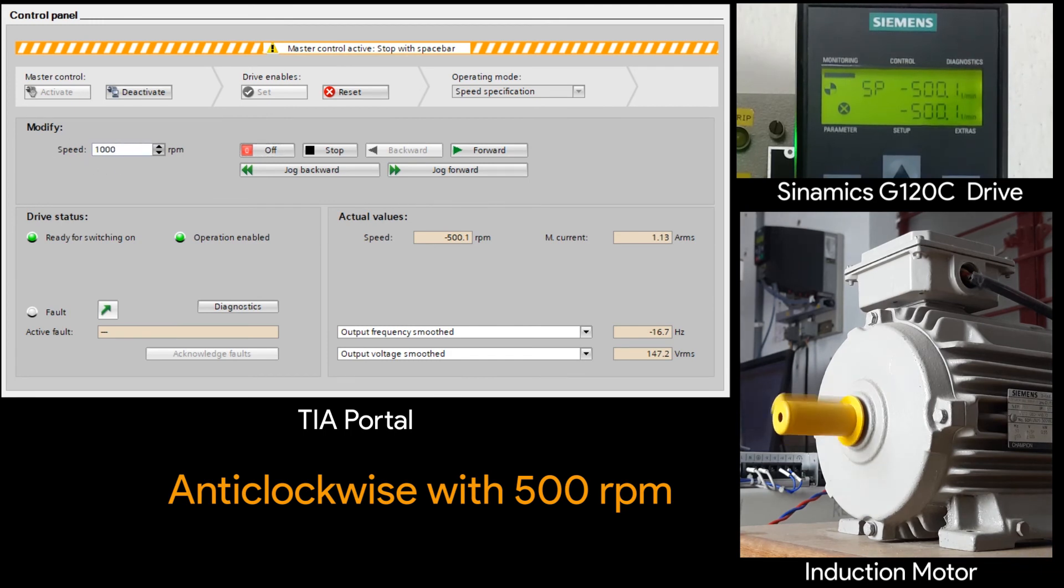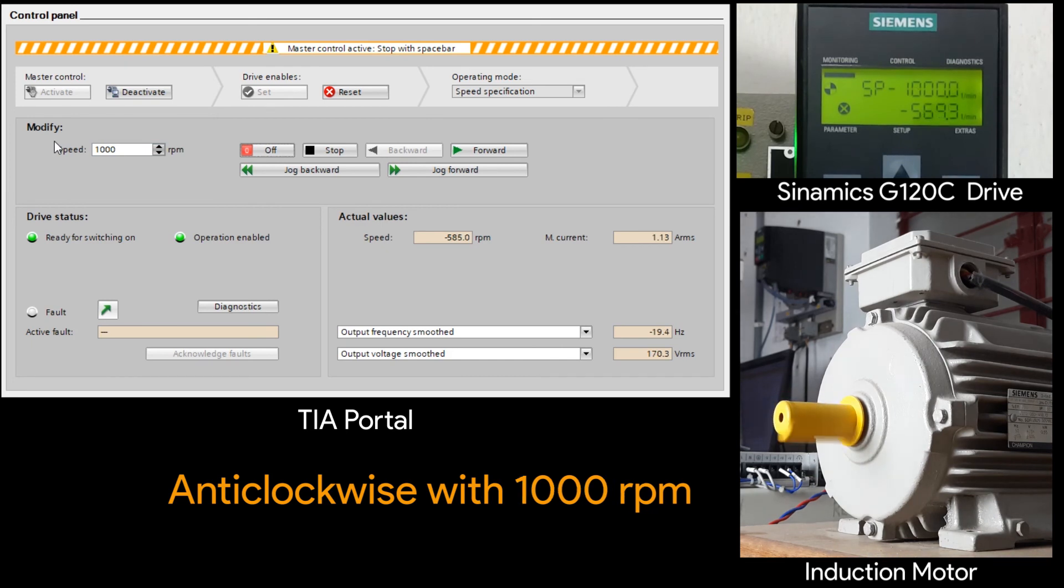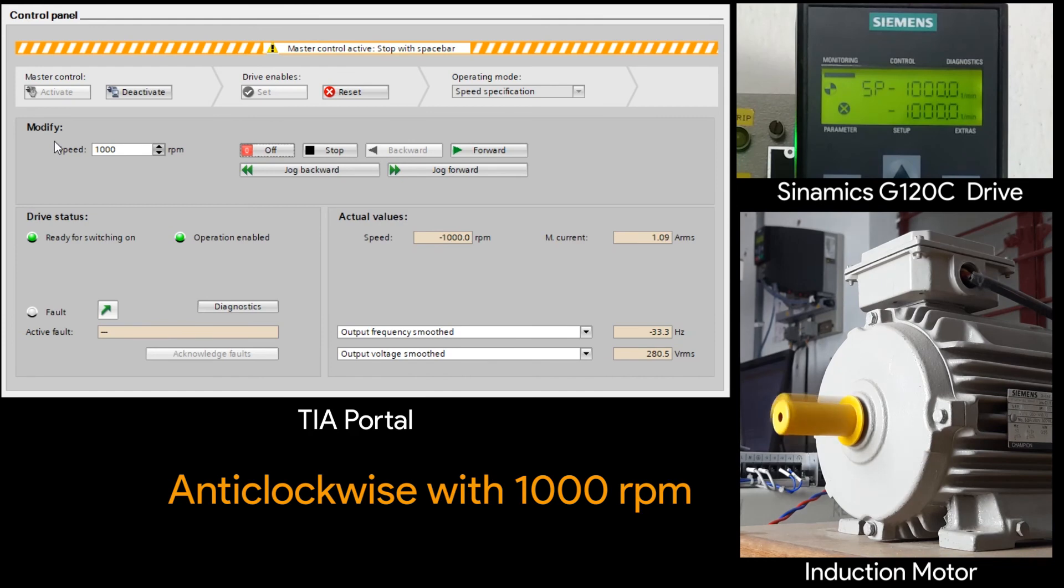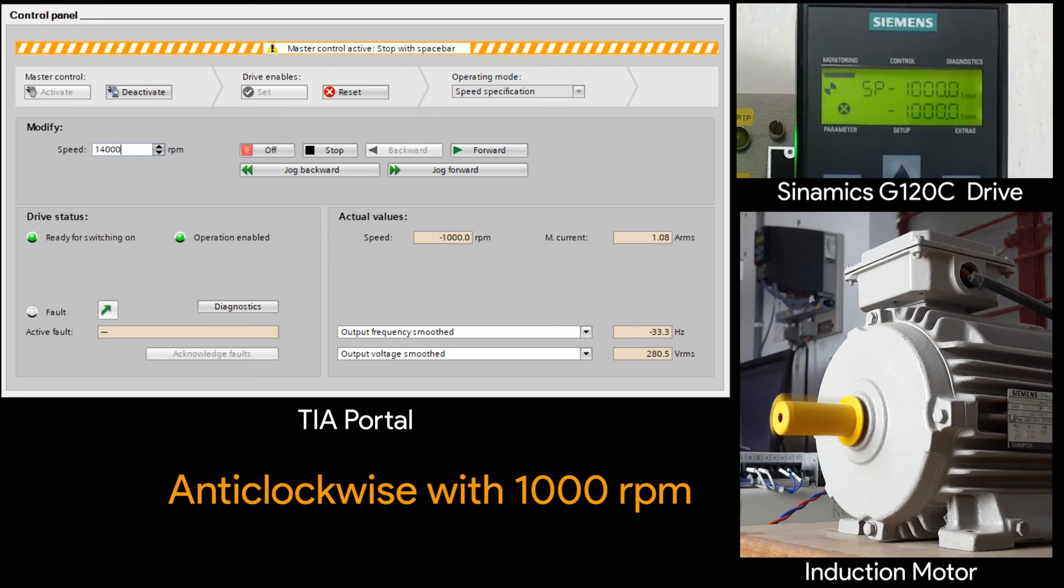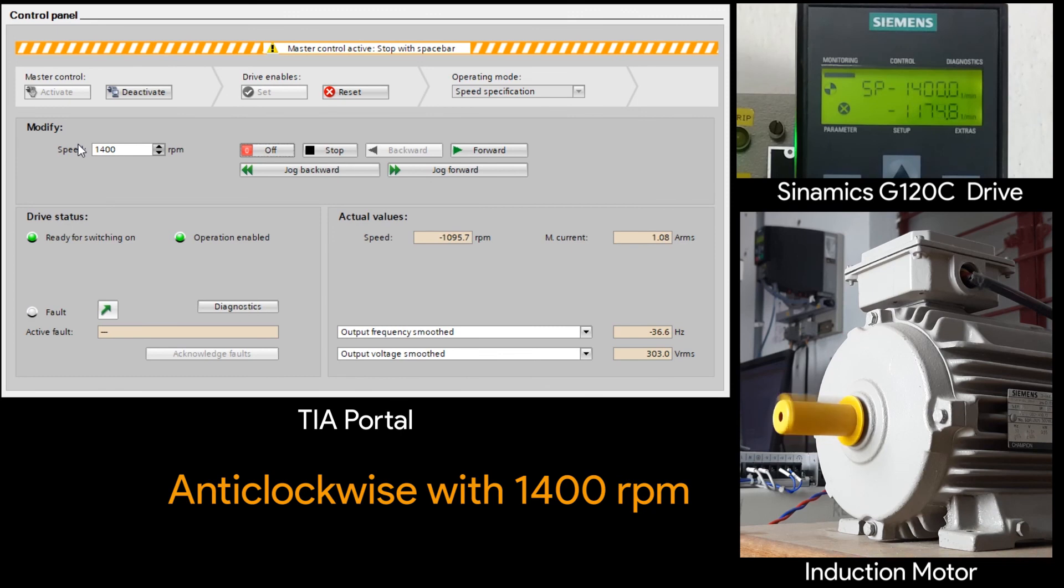Similarly you can go ahead for the 1000 rpm. And to the 1400 rpm. It means you can run the motor in both the direction. In clockwise and anticlockwise. With the full rpm.